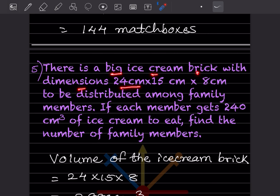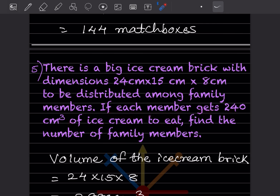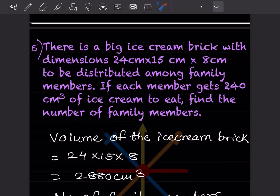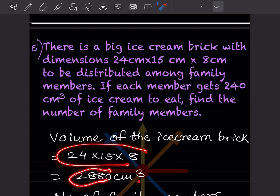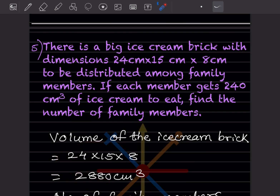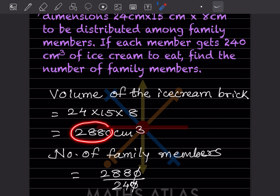There is a big ice cream brick with dimensions 24 cm × 15 cm × 8 cm to be distributed among family members. If each family member gets 240 cubic centimeters of ice cream, find the number of family members. Volume of the ice cream brick = 24 × 15 × 8 = 2880 cubic centimeters.